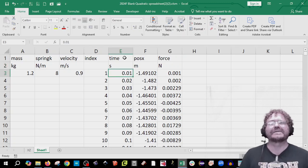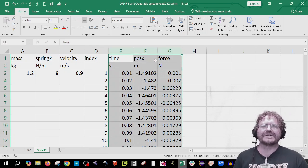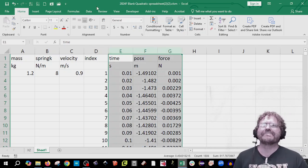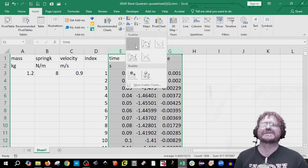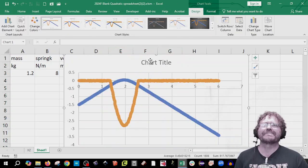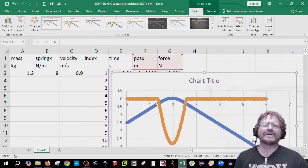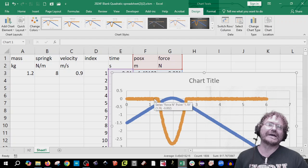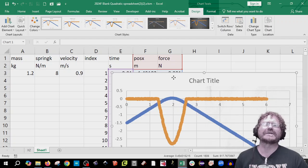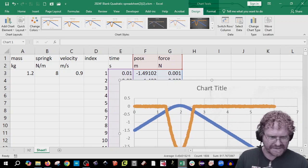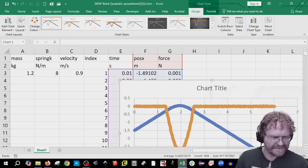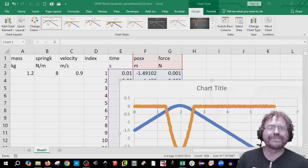Next we're going to plot three columns to see that it looks the same as before. I'm going to click the scatter plot — yep, that looks the same. That looks the same as the two graphs.